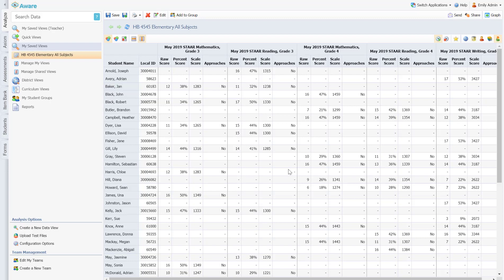Hi, this is Emily Cram with Eduphoria and I am going to walk you through doing two tasks related to House Bill 4545. The first task I'll demonstrate for you is the ability to filter data view by a criteria in order to identify and create a master spreadsheet of students who did not approach grade level for your assessed areas.